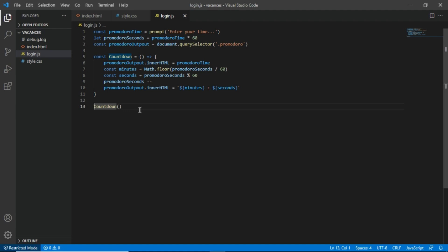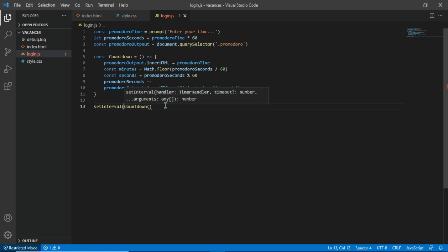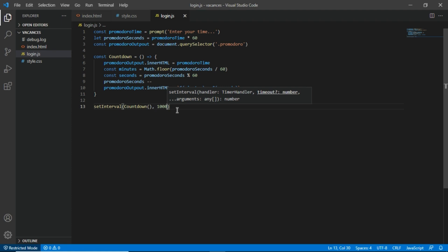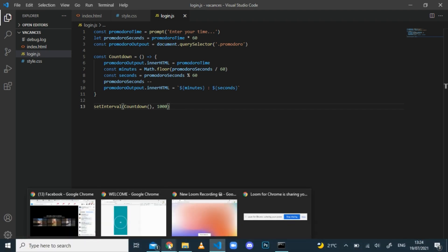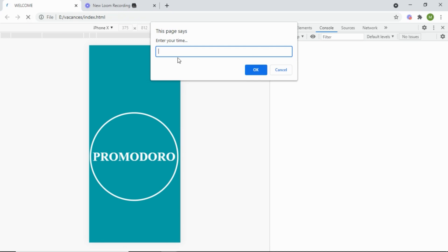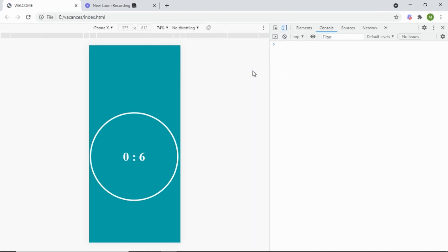I'll call this function every second using `setInterval`, passing the countdown function reference and 1000 milliseconds. Back in the app, if I refresh and enter 0.1 minutes — that's 6 seconds — nothing visible happens yet because we're not decrementing. But the interval is running. I need to pass a reference to the function, not call it directly.